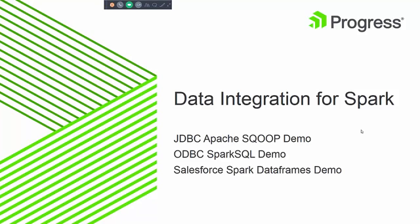Hi, my name is Idalice Baez and I'm a sales engineer at Progress Software. Today I'm going to be talking to you about data integration for your Spark environment.